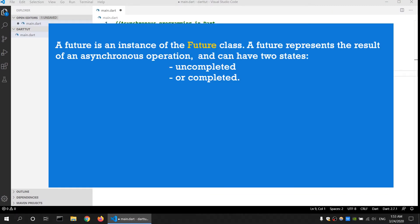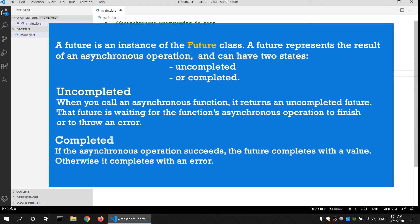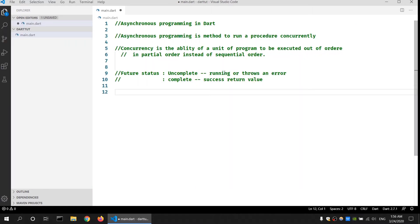Once the procedure finishes running it will return the value, or if the procedure did not succeed it will return an error. According to the documentation, a Future class can have two statuses: incomplete and complete. Incomplete status means our asynchronous function returned an incomplete Future — we are waiting for it to complete, or it finished but threw an error. Complete status is when the asynchronous function successfully finished running and returned the value.